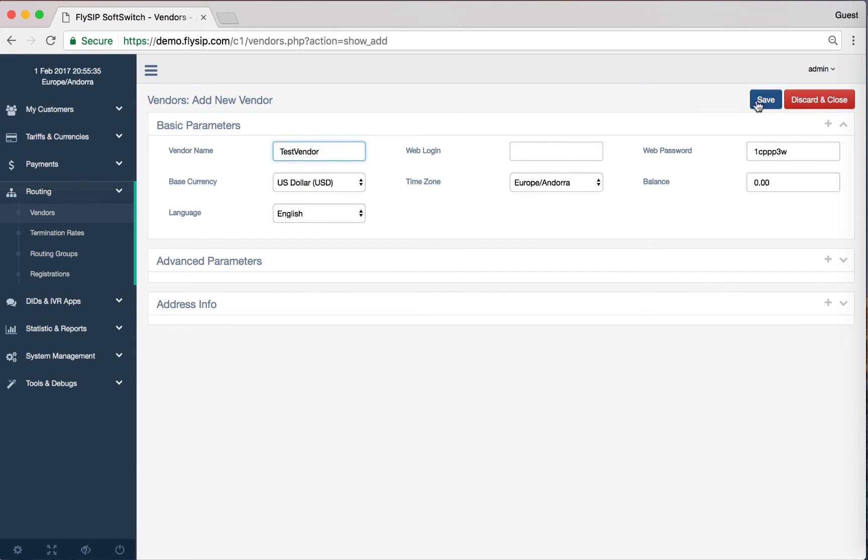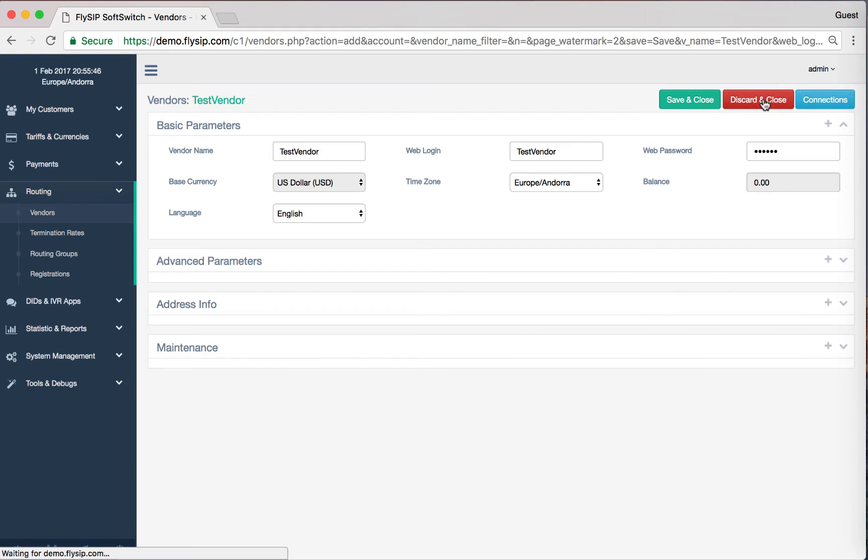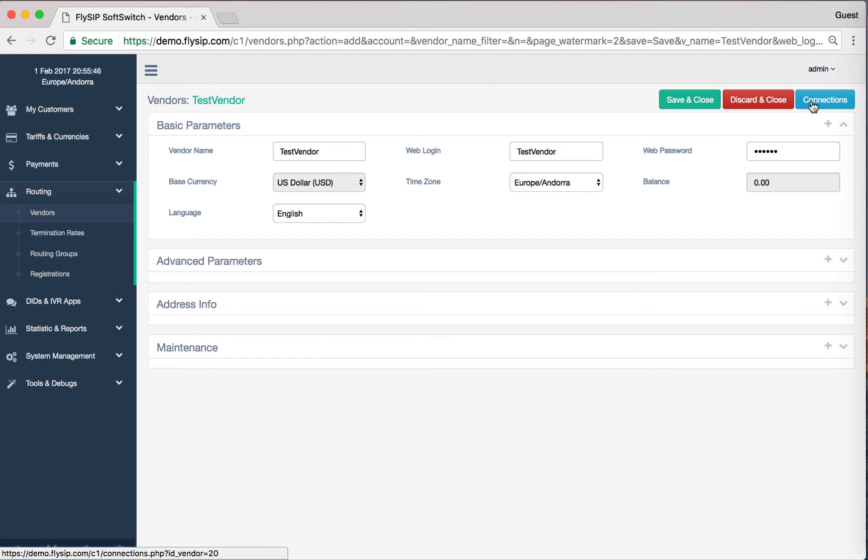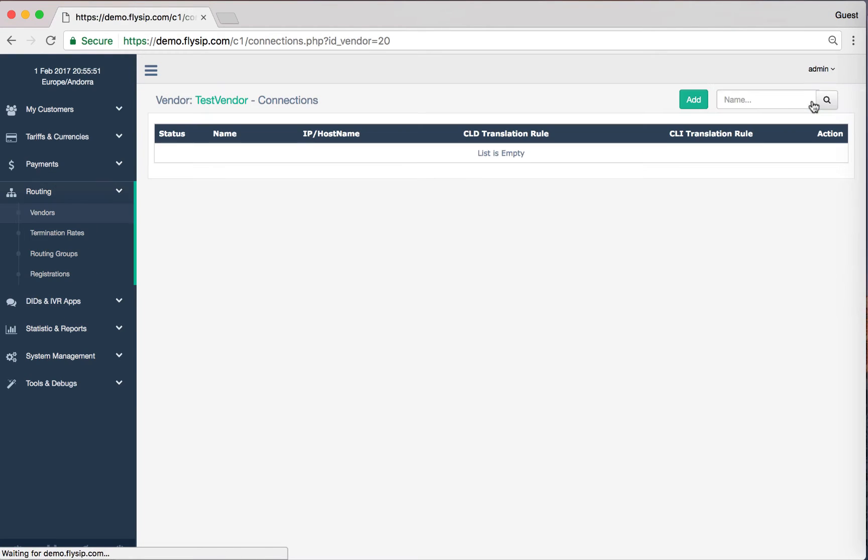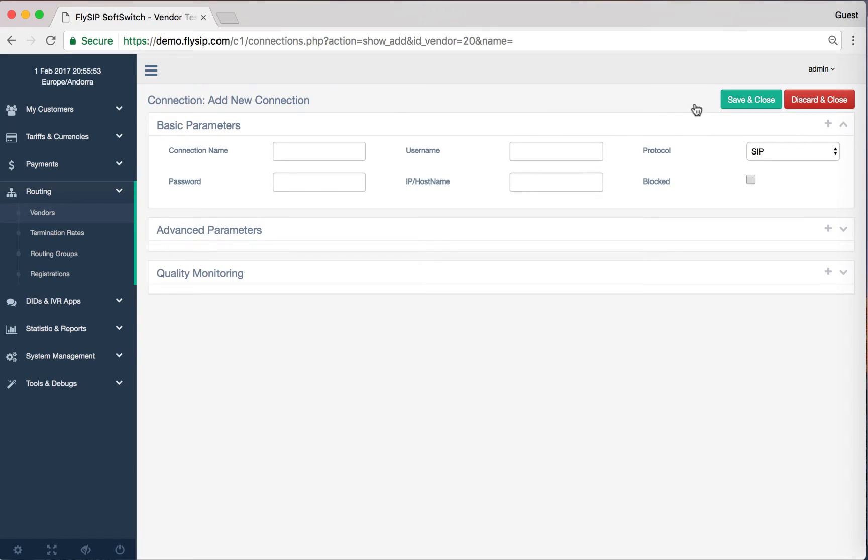The next step is to add connections to the vendor. Click on Connections and press Add to add a new connection. We call it Connection One. The field IP Host Name contains the IP address or domain name of your vendor on which soft switch will send calls.